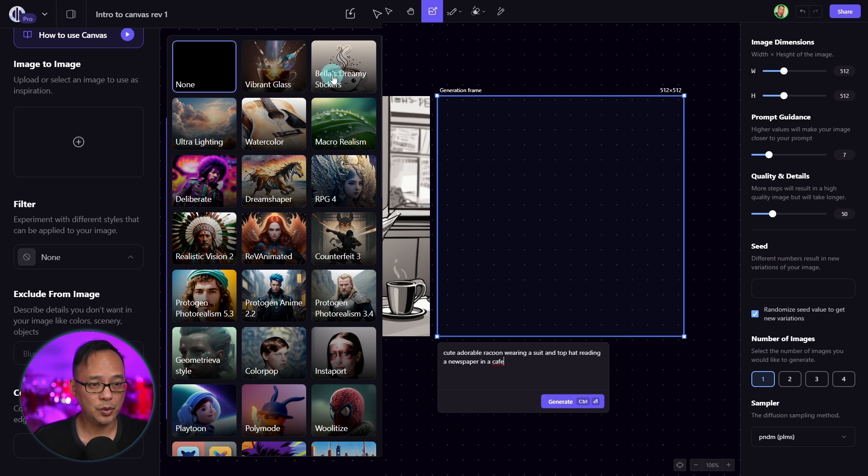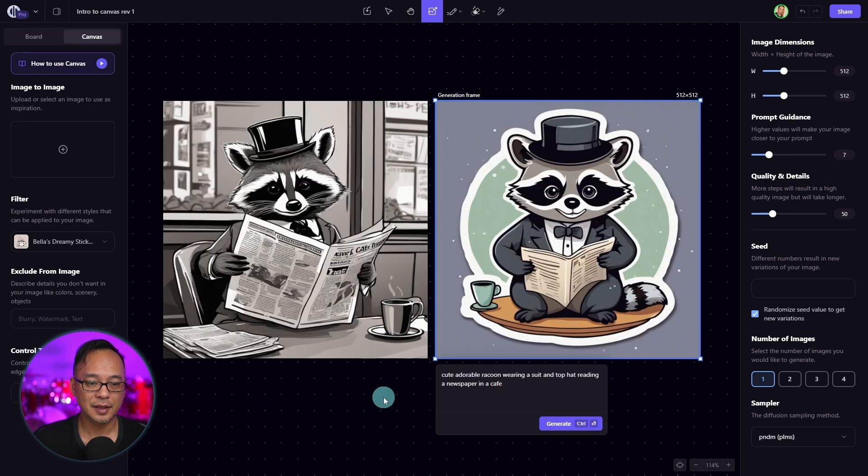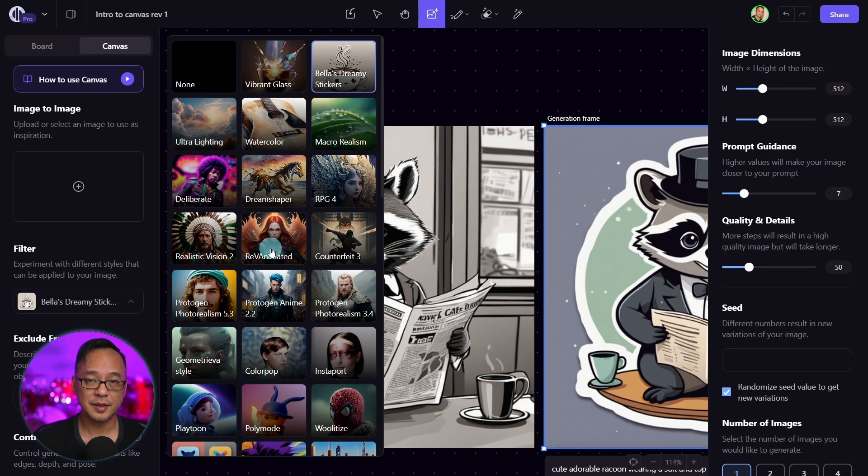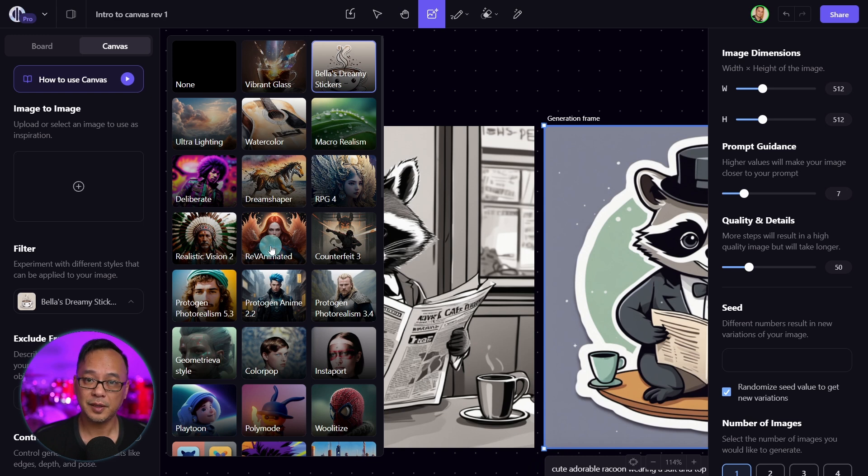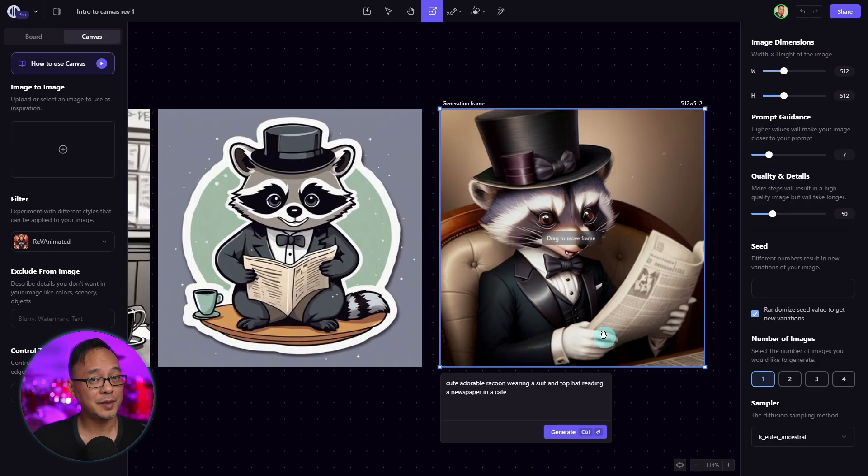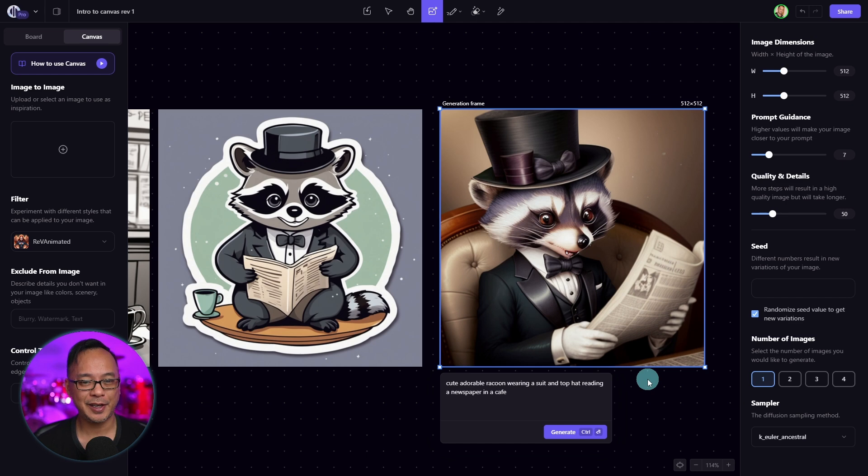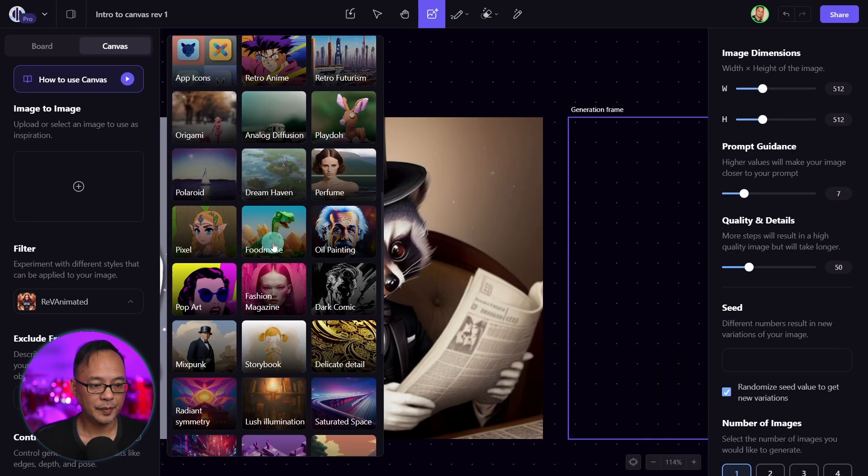For example, if we wanted to try Bella's Dreamy Stickers, as a result of the filter, we have a sticker style image. This time around, let's try Rev Animated. Now this image looks more like a CGI character. It almost has that Pixar style.